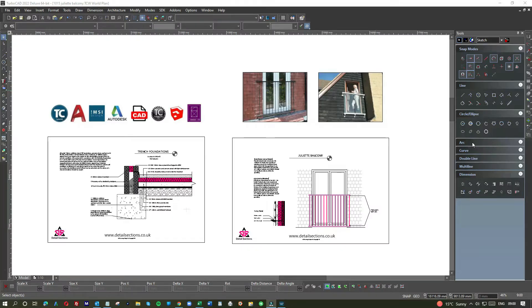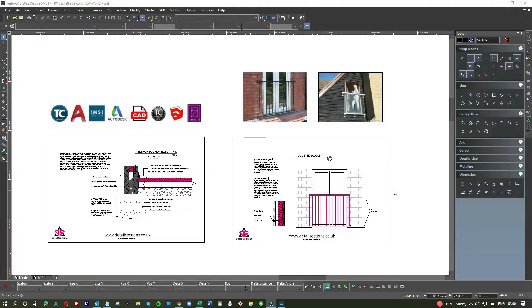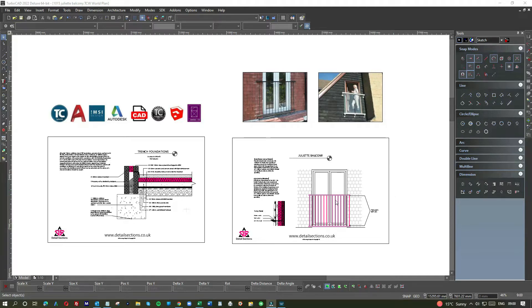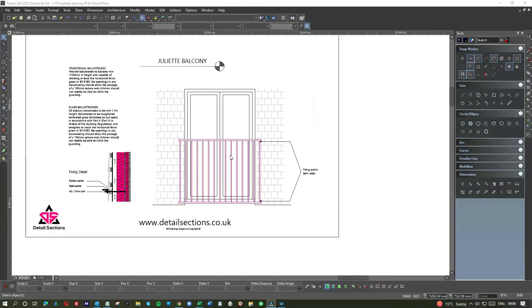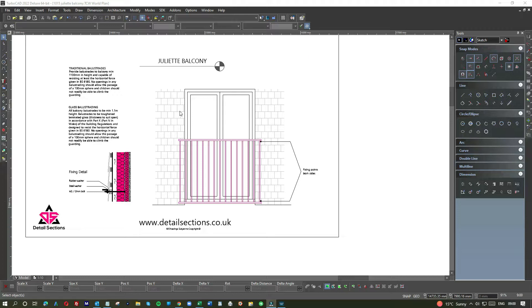Juliet balconies are great add-ons for a loft conversion. The idea of opening up those French doors into a nice open plan loft is fantastic. The problem is that over the years I get calls about the best way of fixing the Juliet balcony.